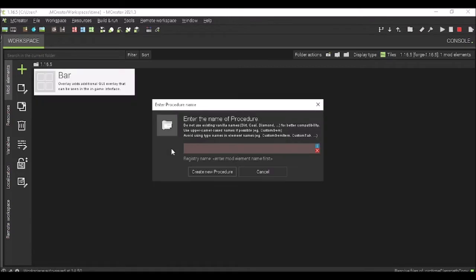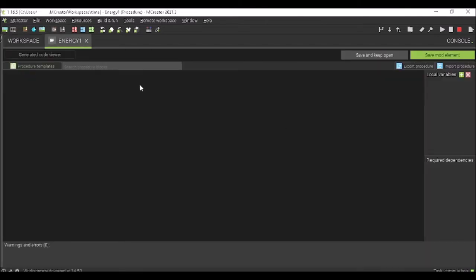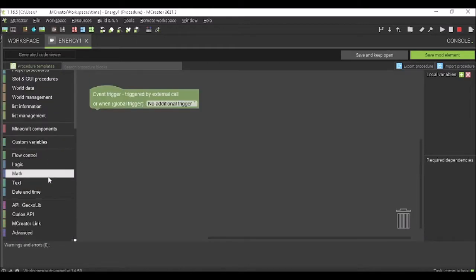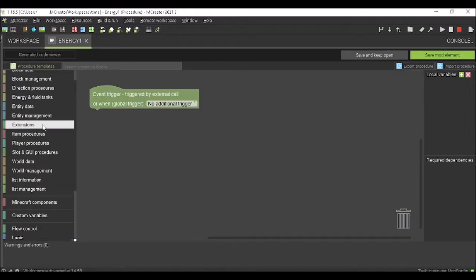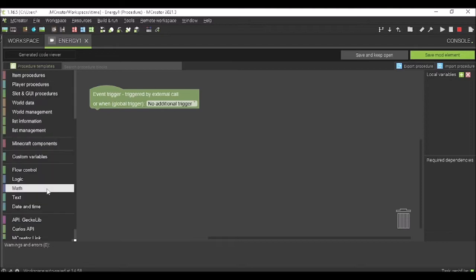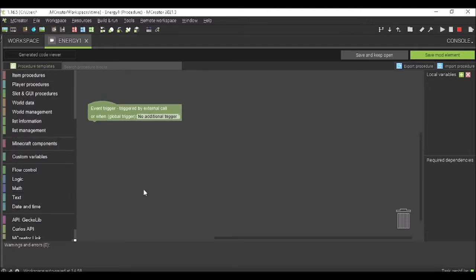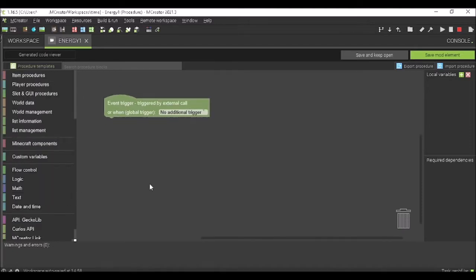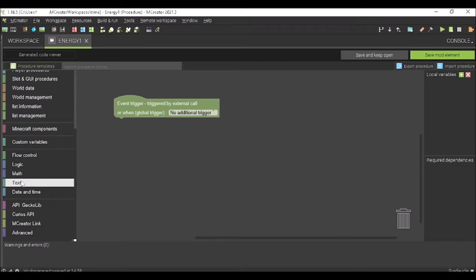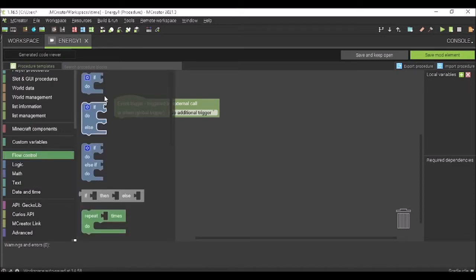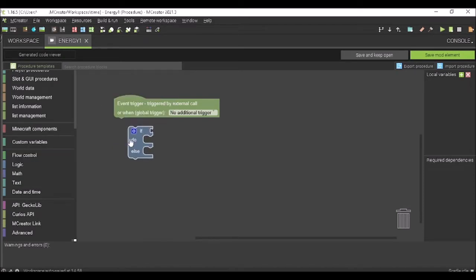And this is going to be a super simple procedure. We're going to call it Energy 1, because you're going to need multiple procedures. Now, what it's going to do is it's going to do an if. Don't mind these extensions and lists and stuff. I have other things that you won't see, and you don't really need to. So, go to flow control, do if else...